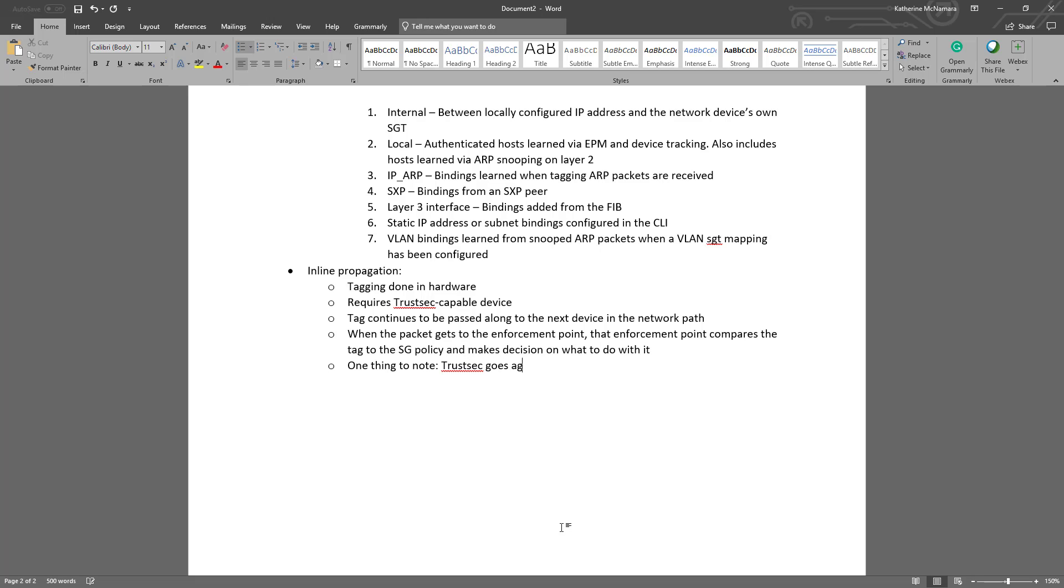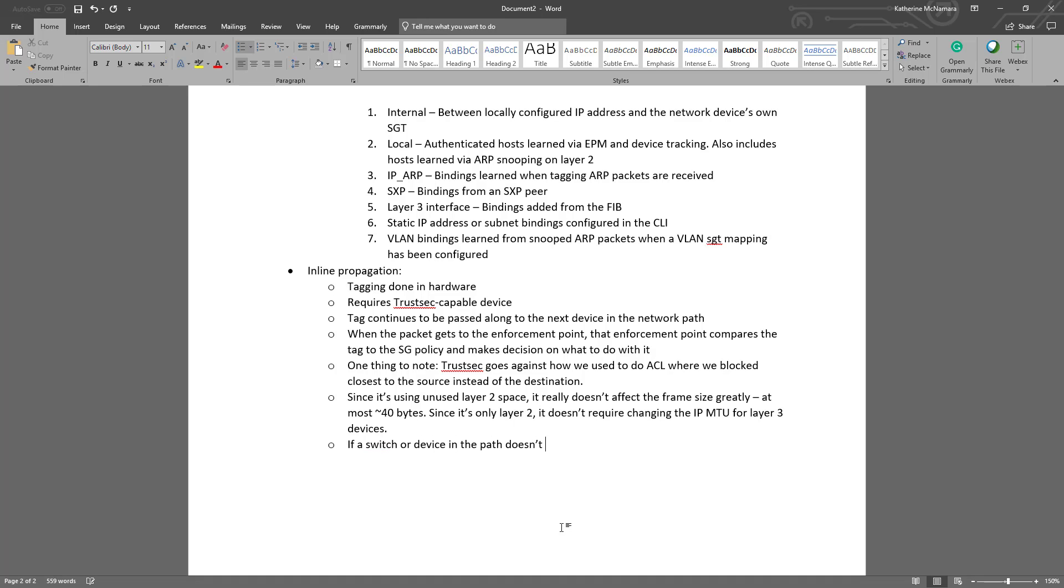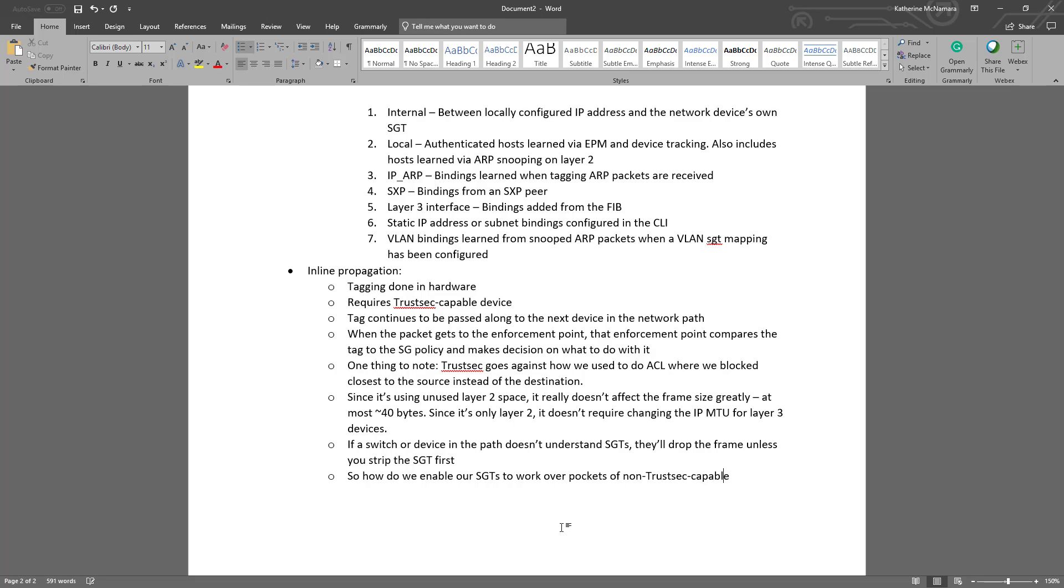If you're living in a classic ACL world, this probably sounds a little strange to you. TrustSec kind of goes against what you're taught early on with how you would put an ACL closest to the source instead of the destination. But with our networks being as large as they are now, it's easier and the fact that the destination tag is essentially known where the egress point is, it's easier to actually enforce on the destination or the access layer of wherever it's going than to do it at the source. Since it is using unused layer 2 space, it really doesn't affect the frame size greatly. At most, from a layer 2 perspective, maybe 40 bytes. And since it's only layer 2, it's stripped off at the layer 3 boundary, so the IP MTU for your layer 3 devices doesn't have to change. If a switch or device in the path doesn't understand what security group tags are, they will drop the frame unless you strip the SGT first. So how do we enforce our SGTs to work over pockets of non-TrustSec capable devices or layer 3 boundaries? SXP is the answer.